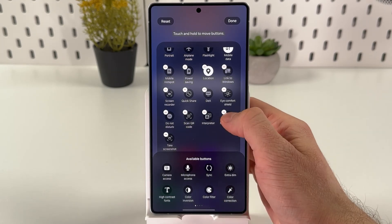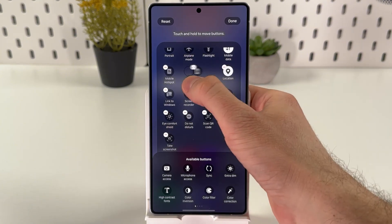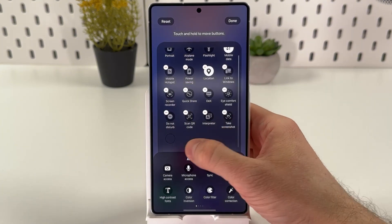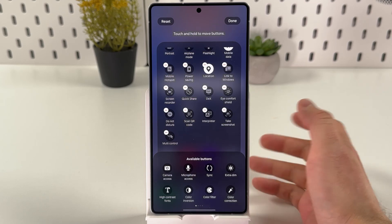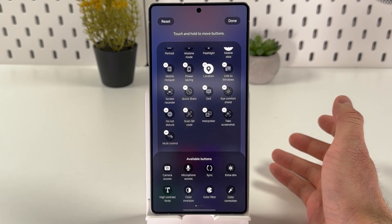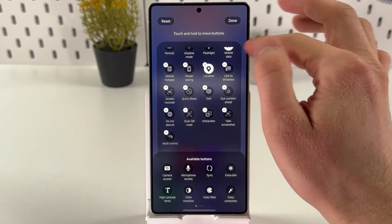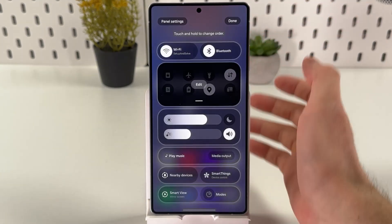Also, you can redrag them — hold them and change the position of each widget to your taste. And when you're done with everything, simply press Done at the top right corner.